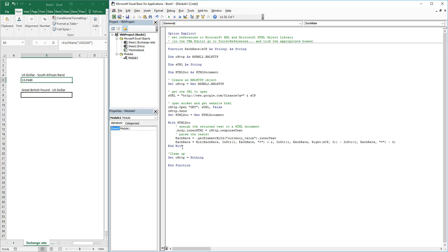This is quite an in-depth process and I think I'll do a separate video about that. We're going to look for the currency value and we're going to return that in our function.